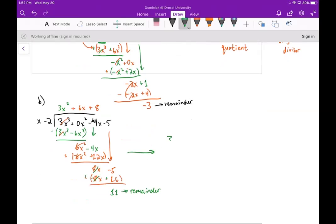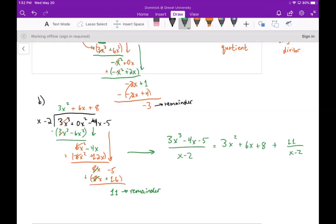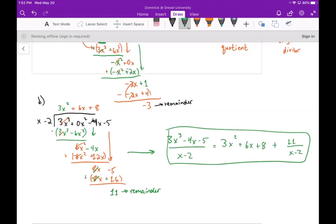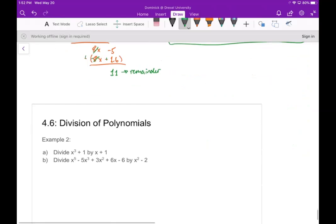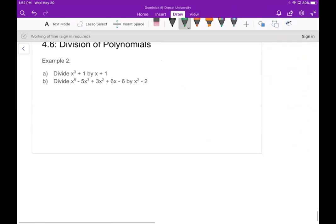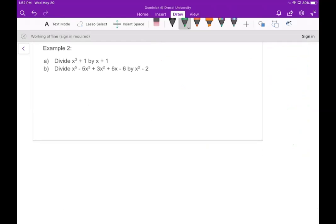So this tells me that 3x to the third minus 4x minus 5, divided by x minus 2, equals 3x squared plus 6x plus 8, plus the remainder 11 over x minus 2. That's our answer. It might seem weird at first, but once you practice it a couple of times it starts to get easier.